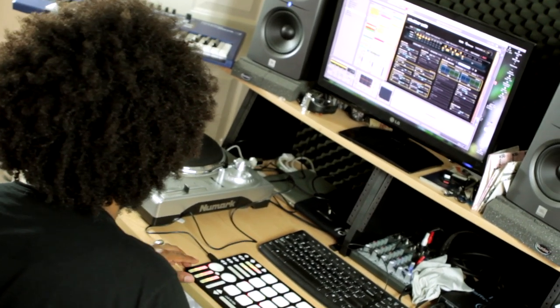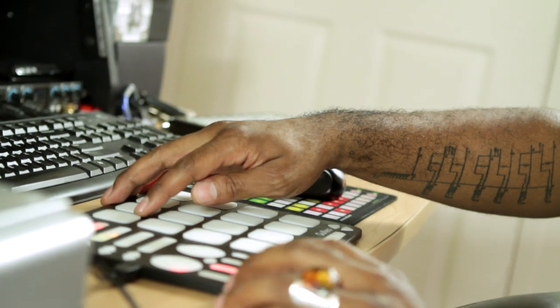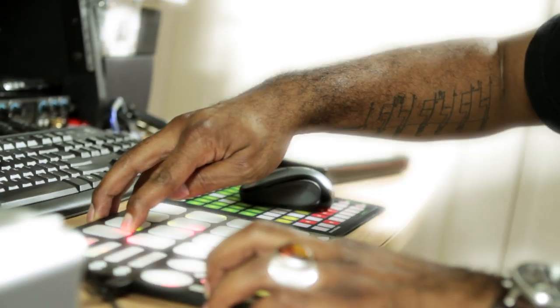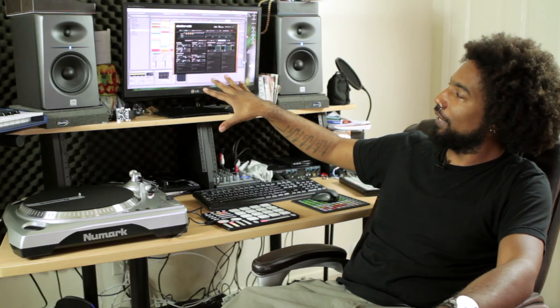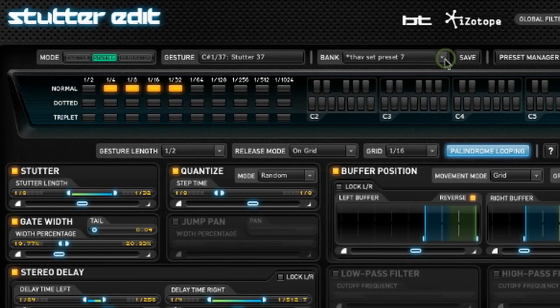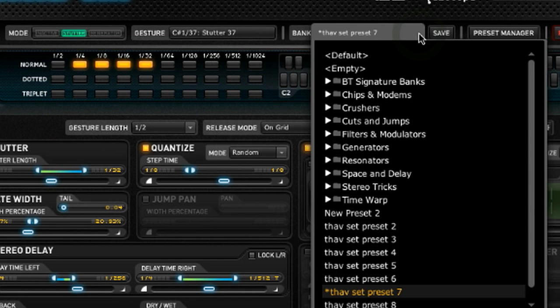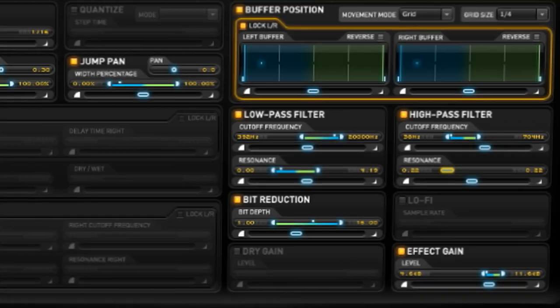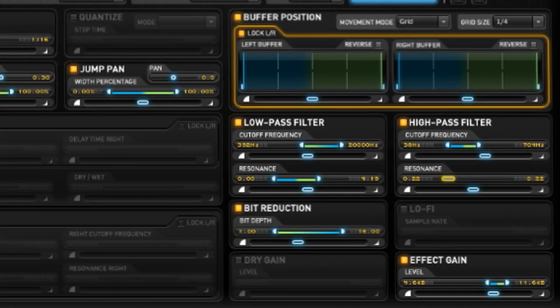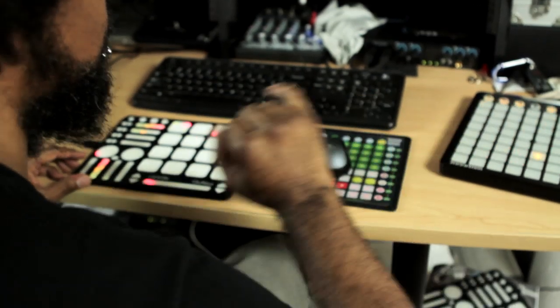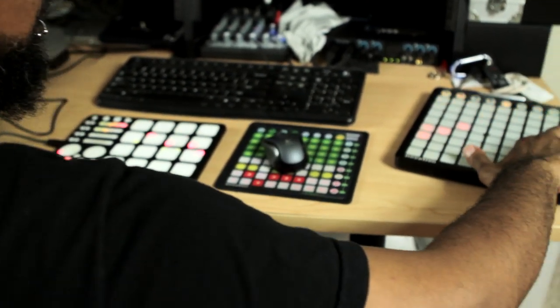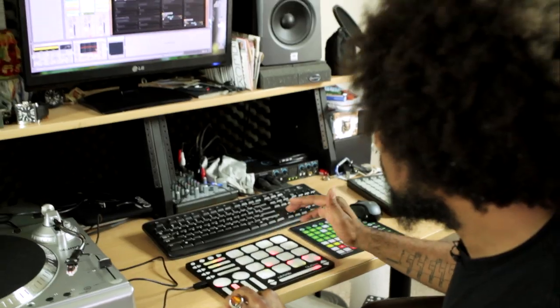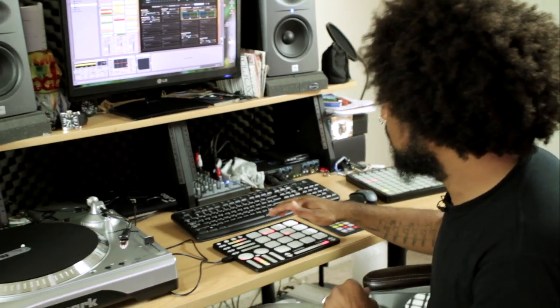Every time I press a different note, it's going to trigger a different preset. So if there's anything about that preset that I don't like, right at that moment I can change it, I can alter it — whatever the case is, right on the fly. It's just nice to have that amount of control, and to feel like you're really playing the effect versus just turning it on and turning it off.